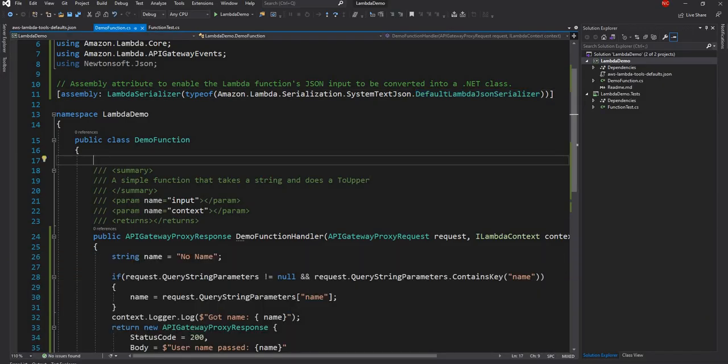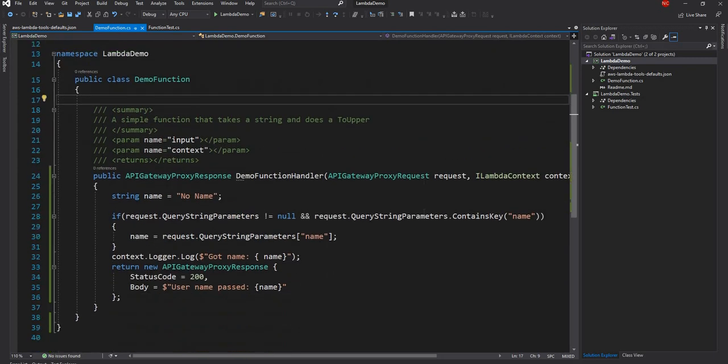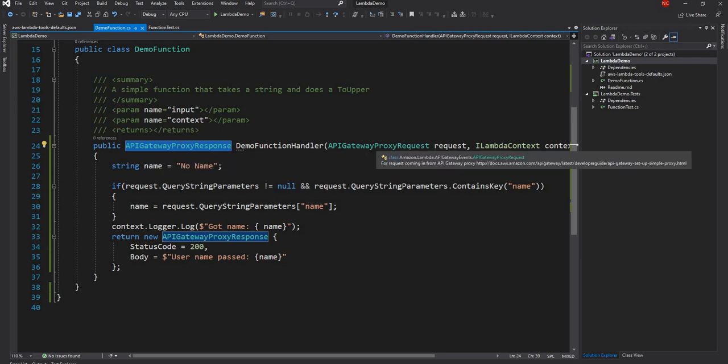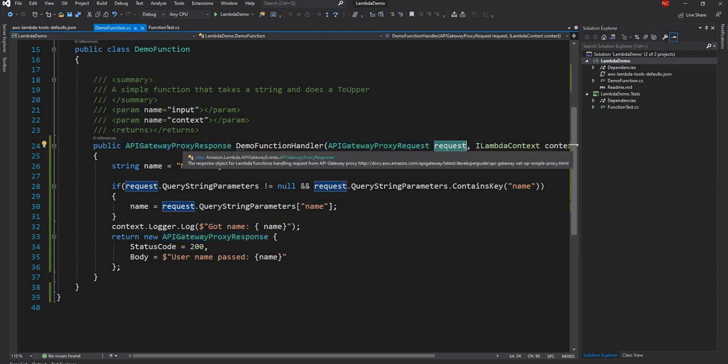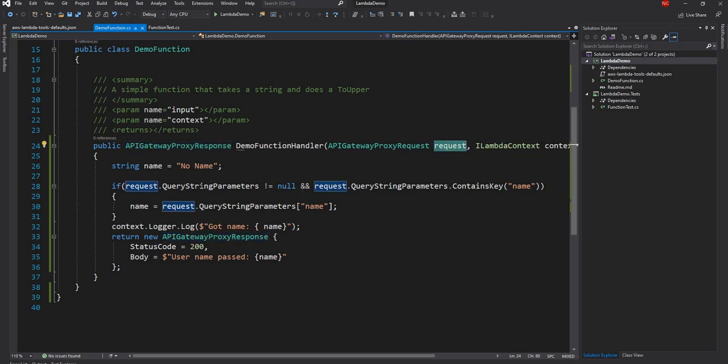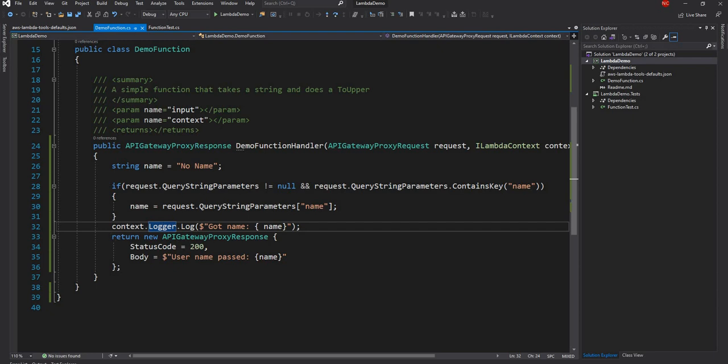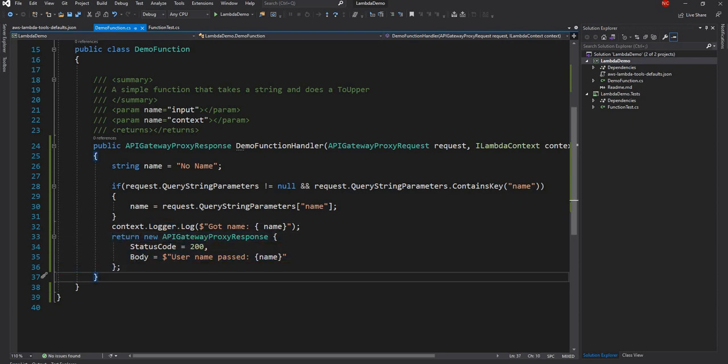And as you can see for the Lambda function, there's nothing much we had to do. All we had to do is add the NuGet package for API gateway. Then instead of returning string and getting a string as a parameter, we got the API gateway proxy request as the request object and API gateway proxy response as the response. From the request object, we can get parameters like query string, header, and other things. Here we are using the query string and then we can return API gateway response with proper response code.